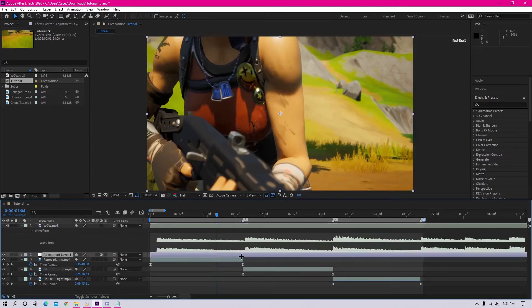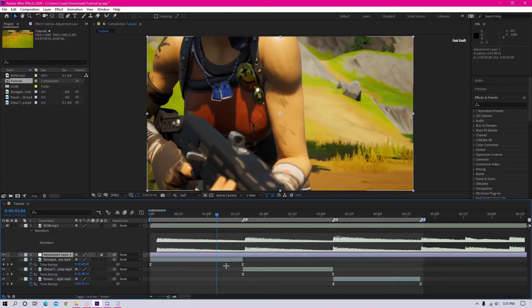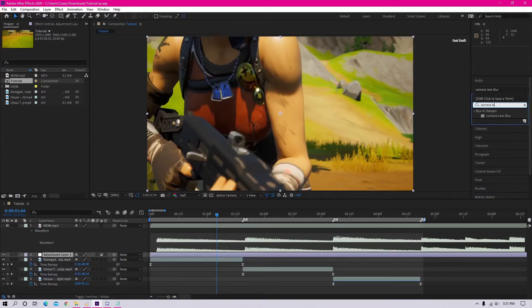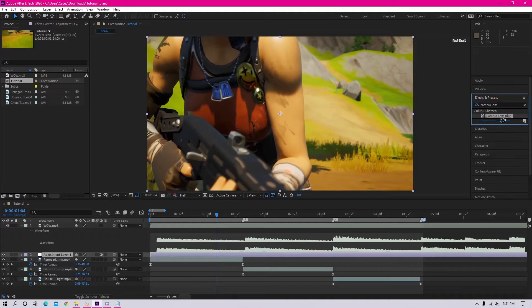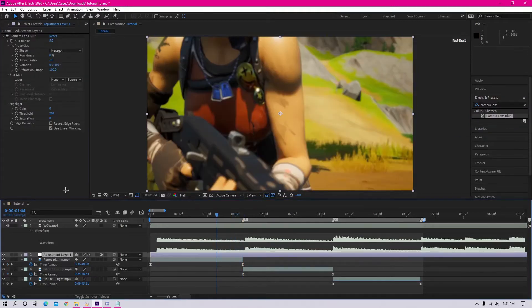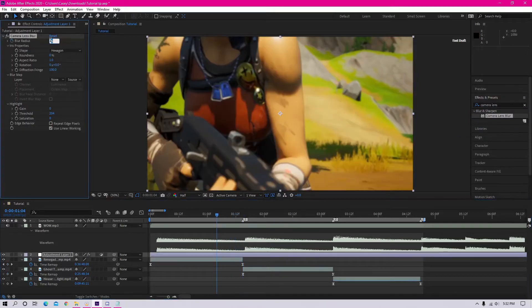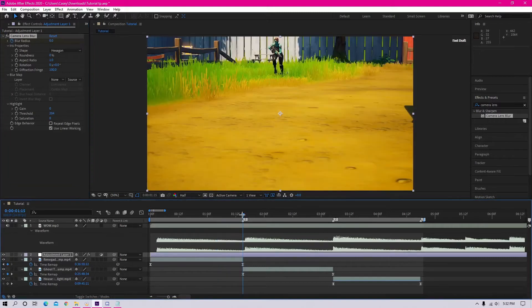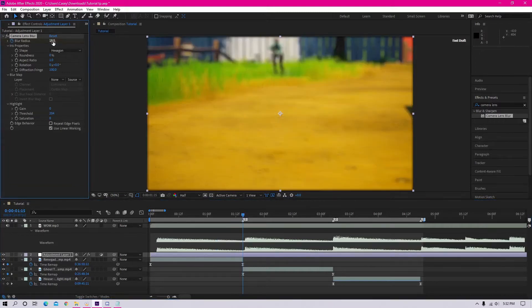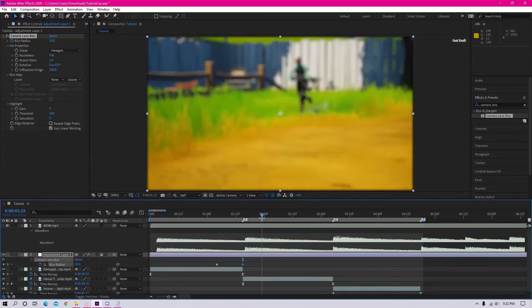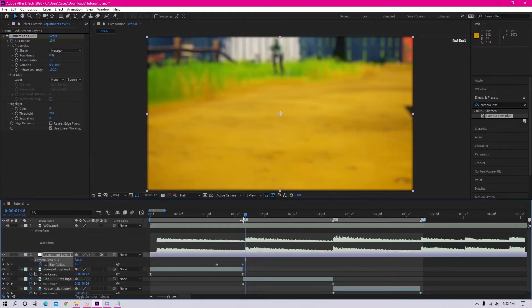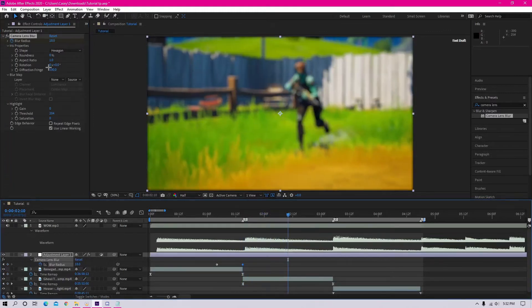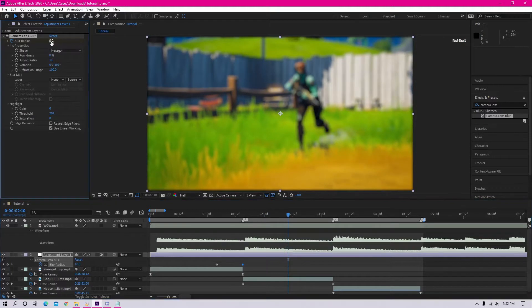Now that you've got your adjustment layer, you can go to your effects and presets tab and search up camera lens blur, then drag it onto the layer. Now you want to go about 12 frames before the beat and keyframe the blur radius at zero. Then go to the beat and change it to 18%, and then go about 19 or 20 frames after the beat and put it back down to zero.